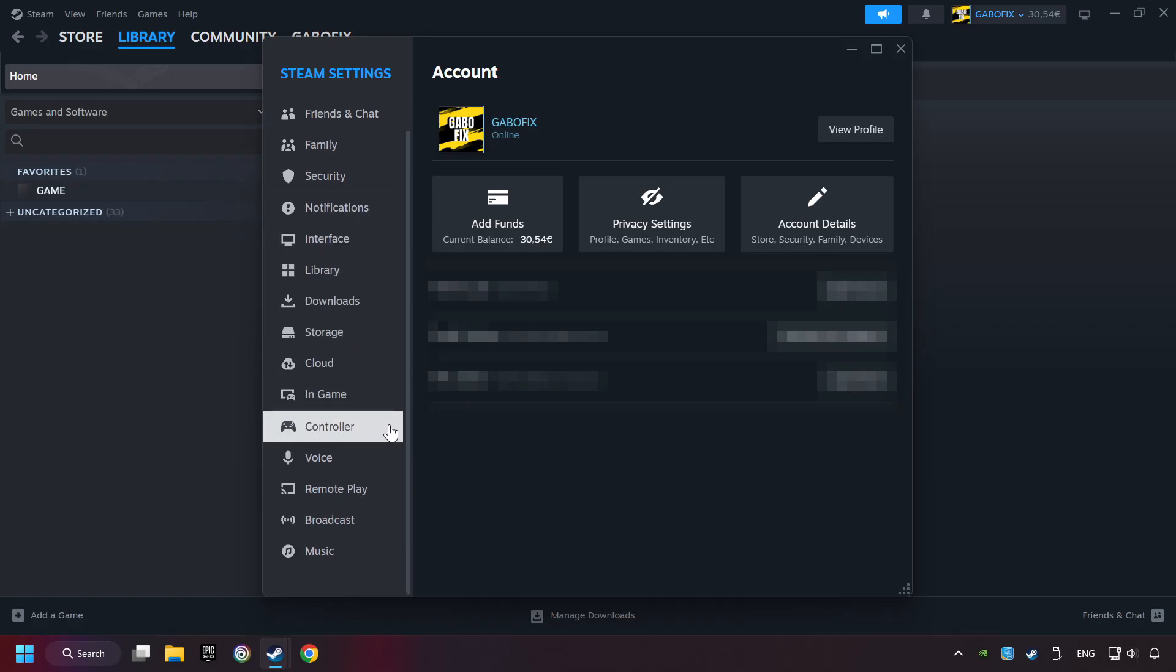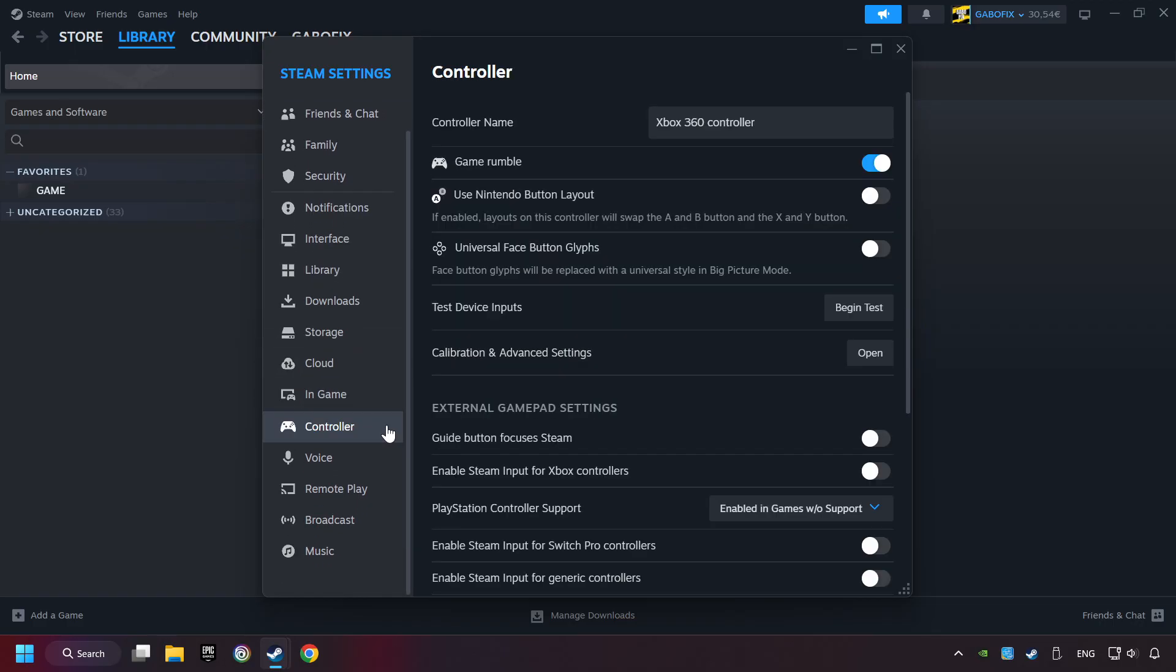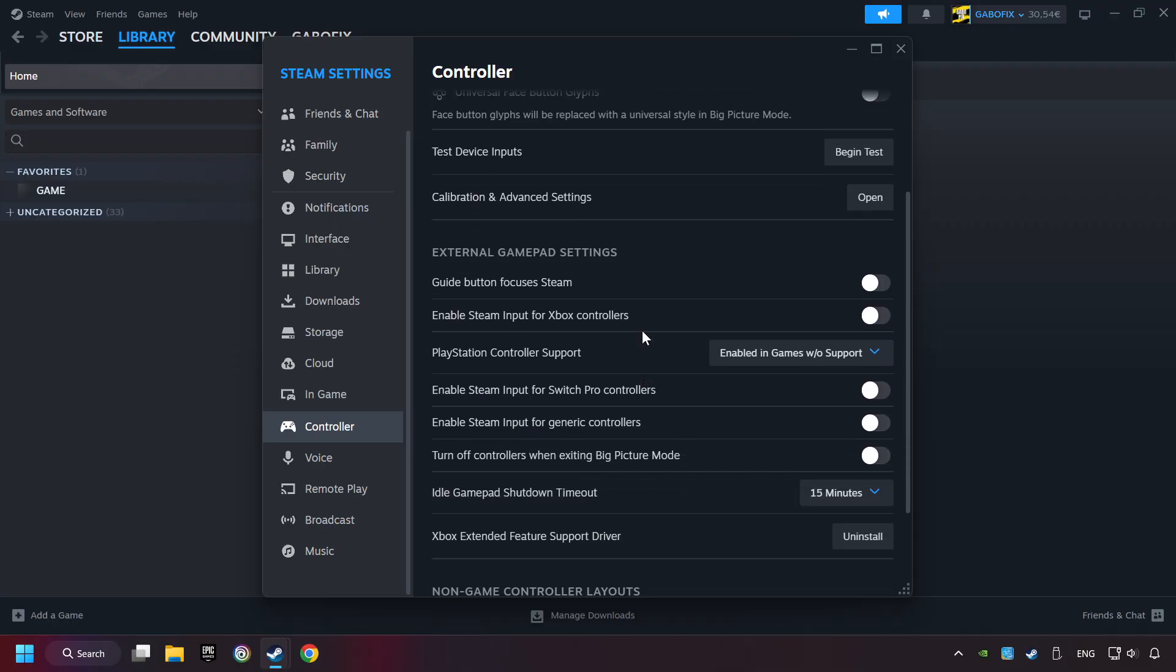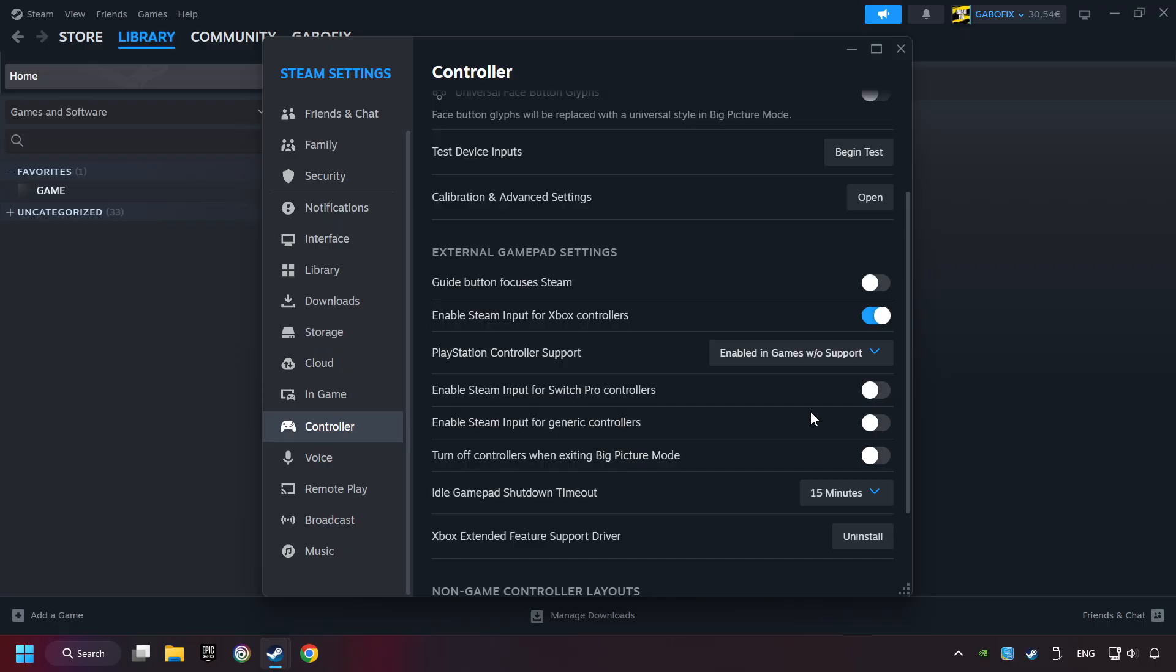Choose the controller settings. You must enable all controller types here. And now you can close the settings.